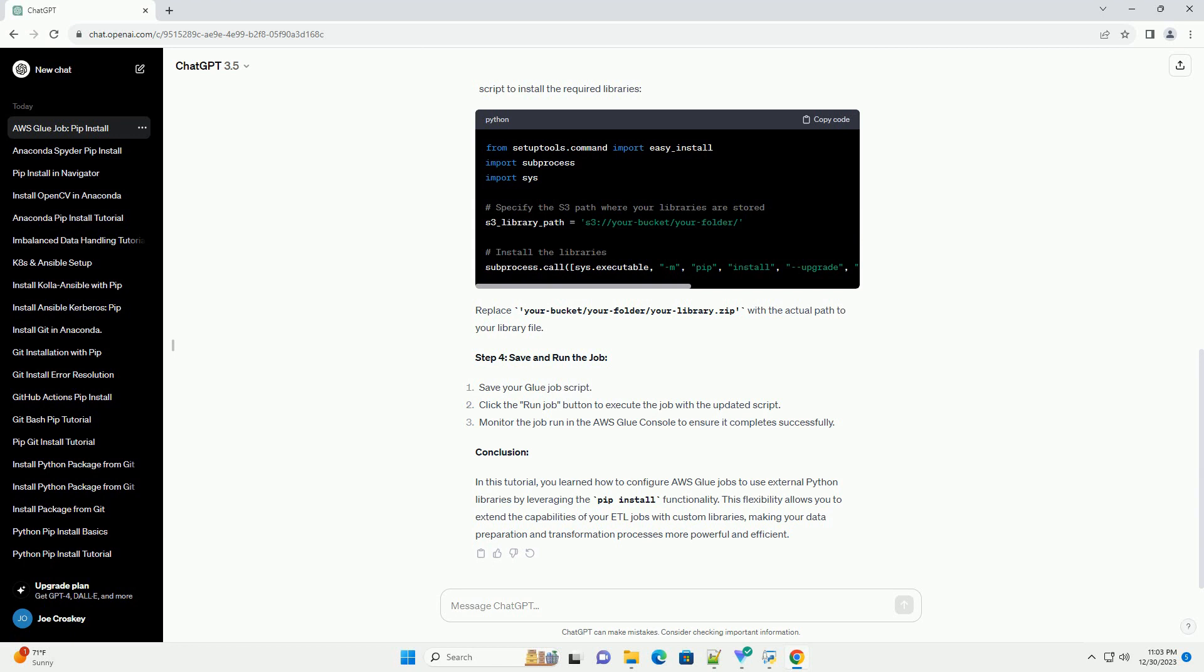Step 2: Add Python Libraries. In the Python Library Path field, specify the S3 path where your Python libraries are stored. For example, S3://your-bucket/your-folder/.